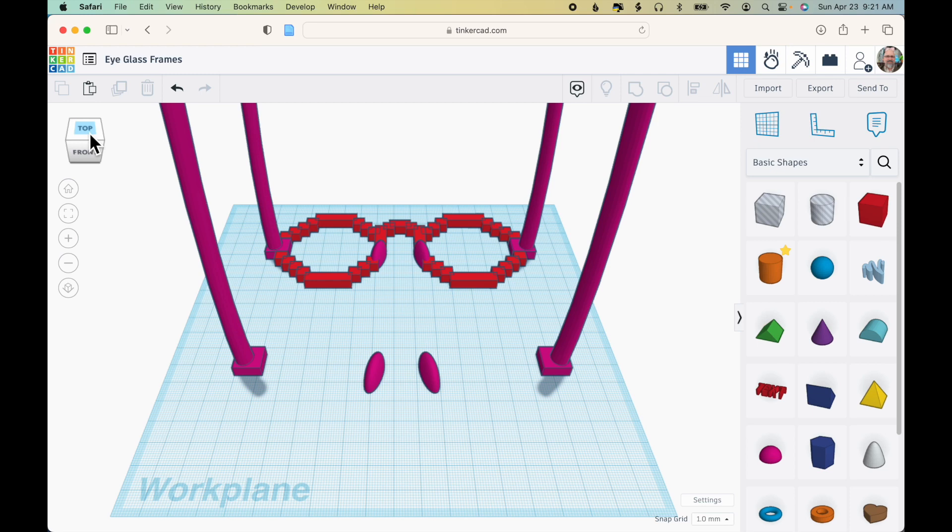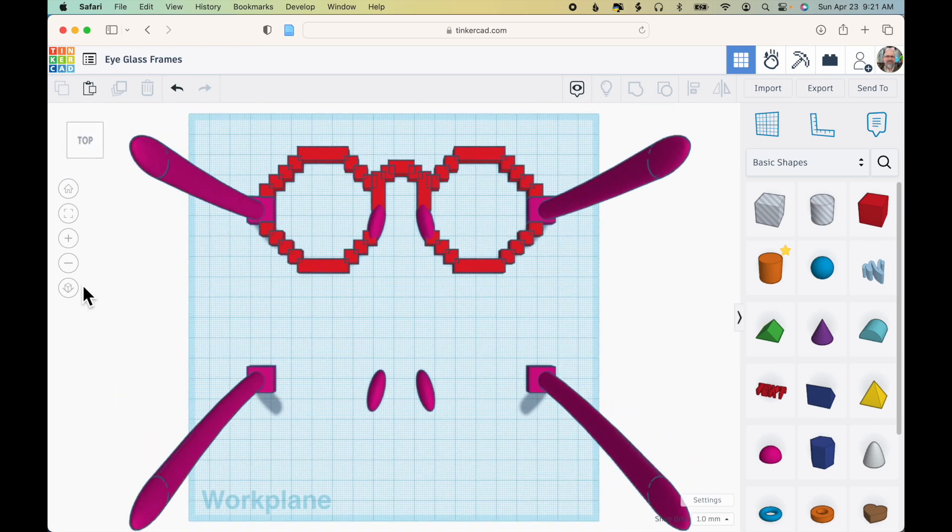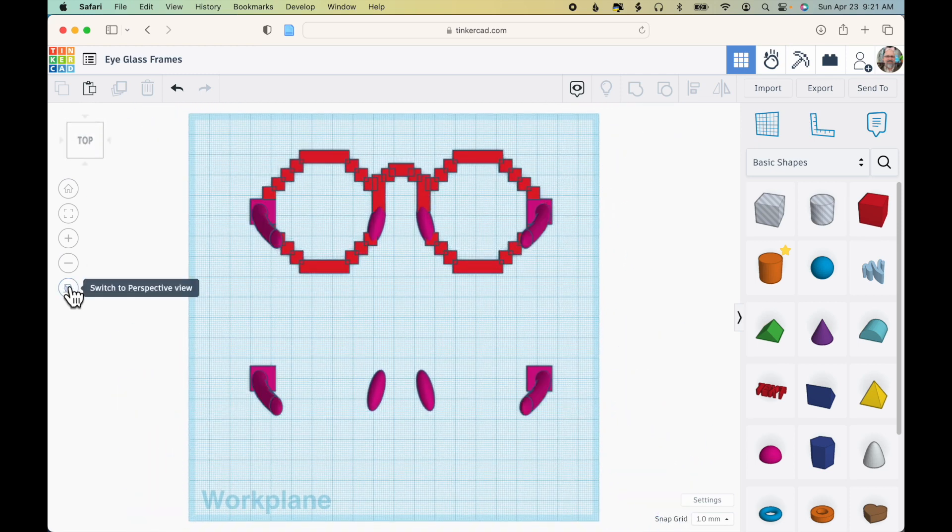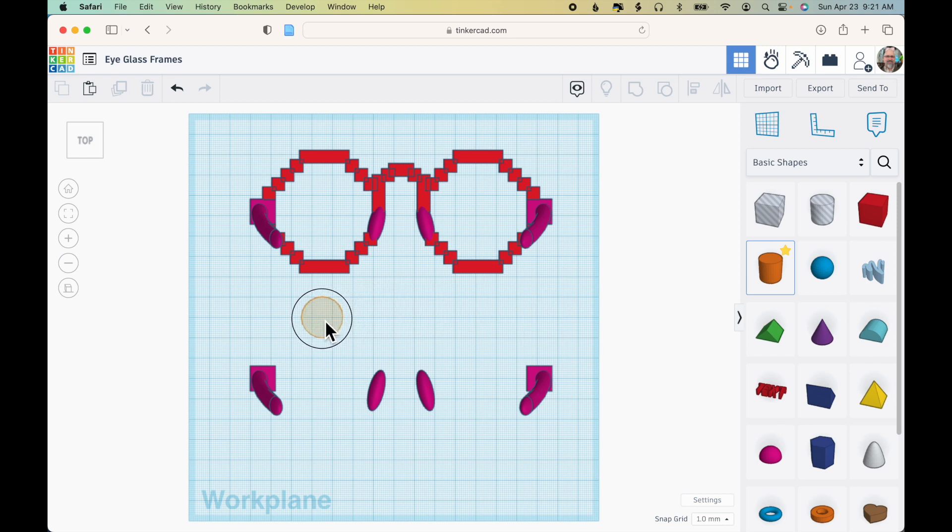To look at it, I'm going to click Top View and Orthographic View. So I'm looking straight down and I want to make a round area for the glasses. I'm going to drag out a cylinder.